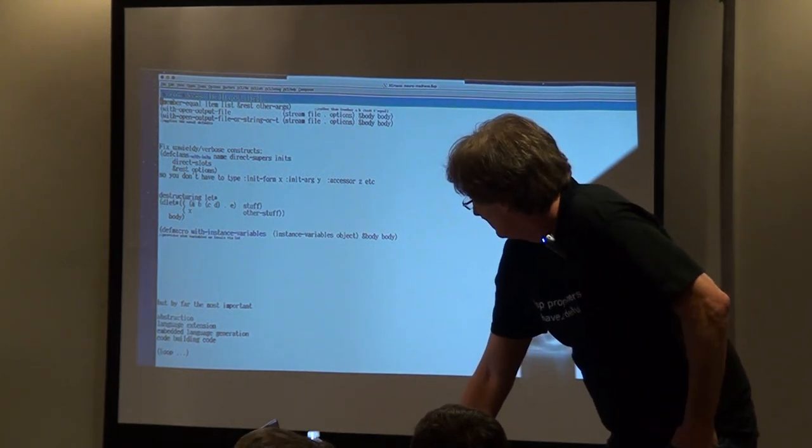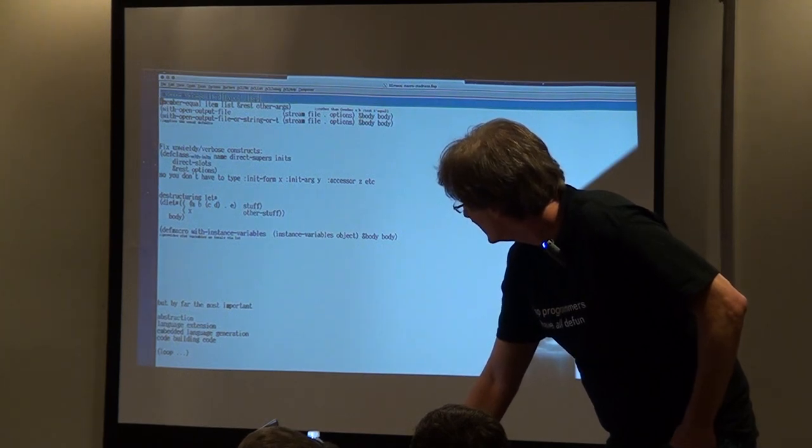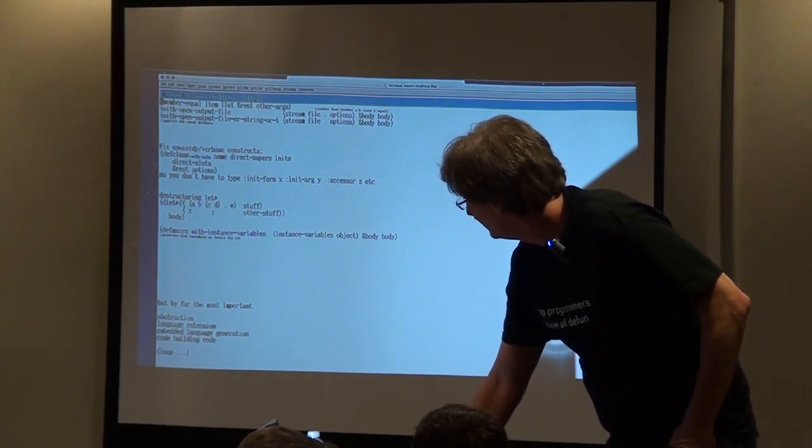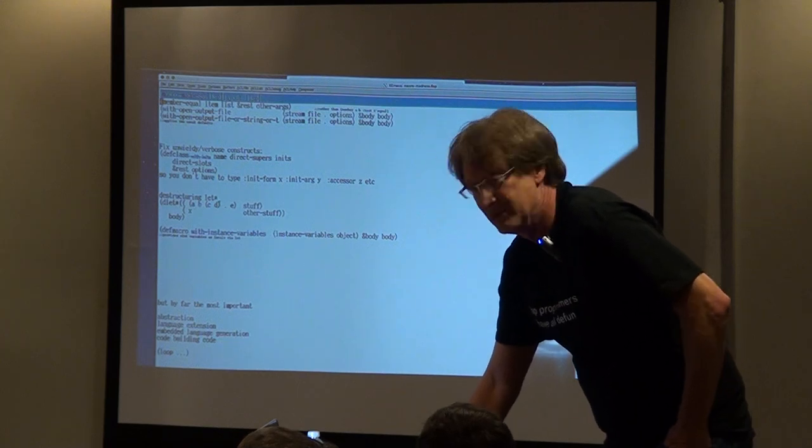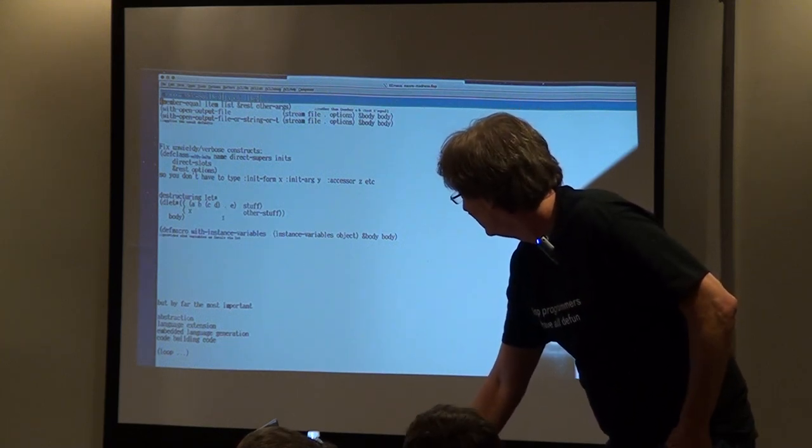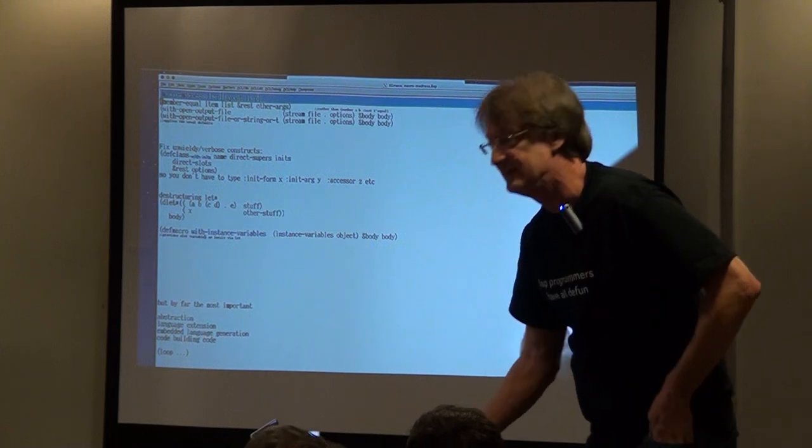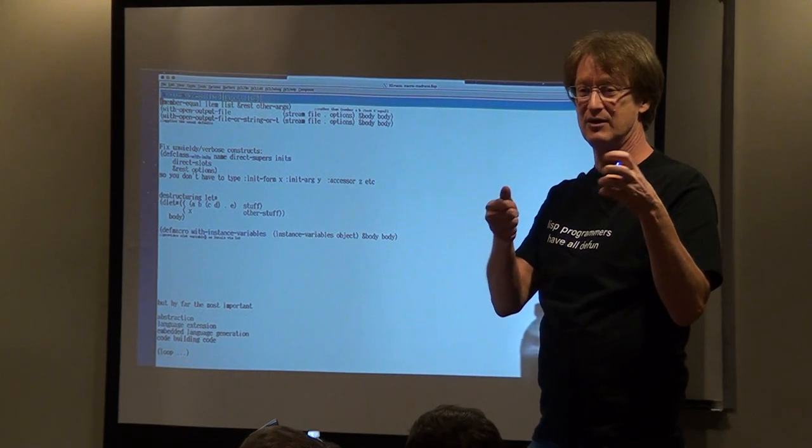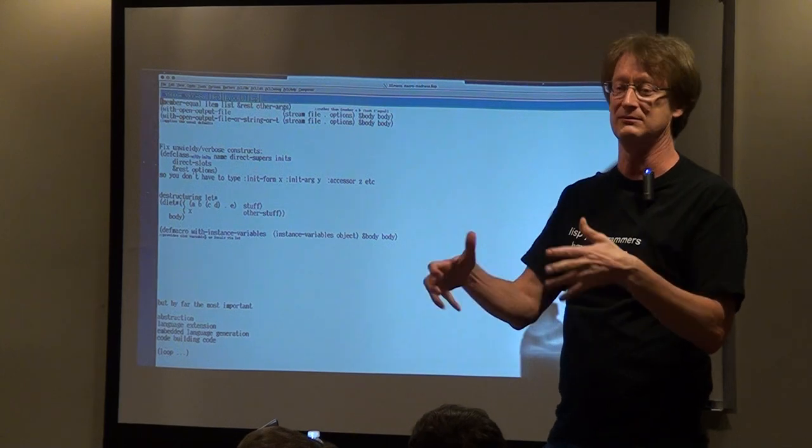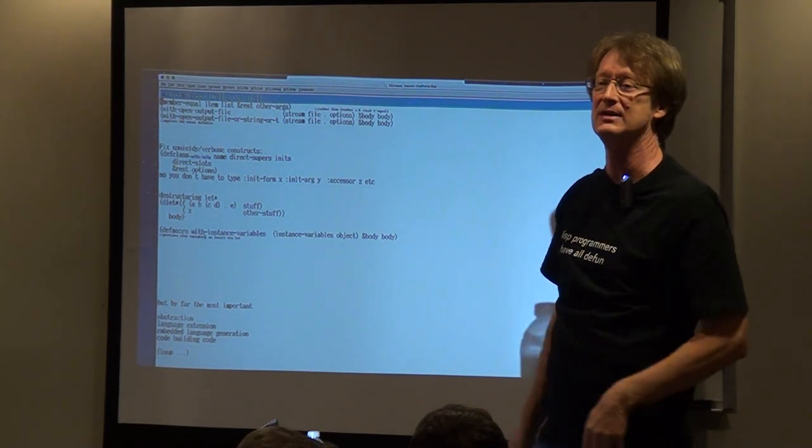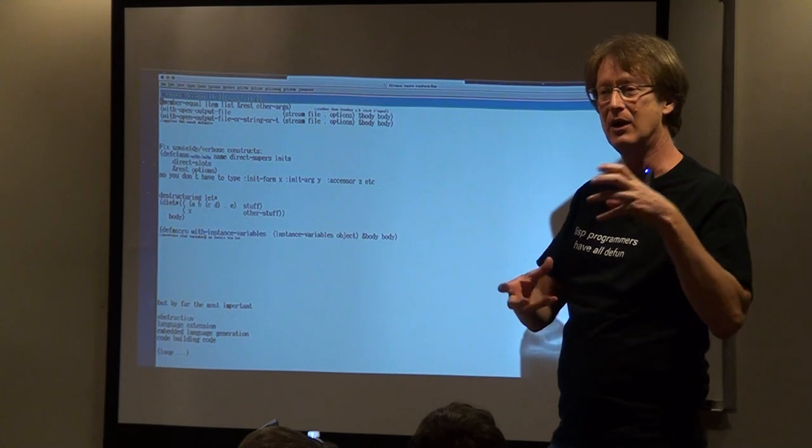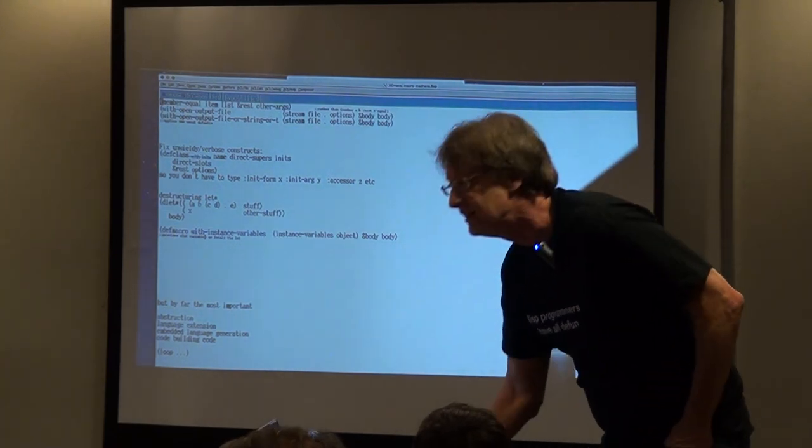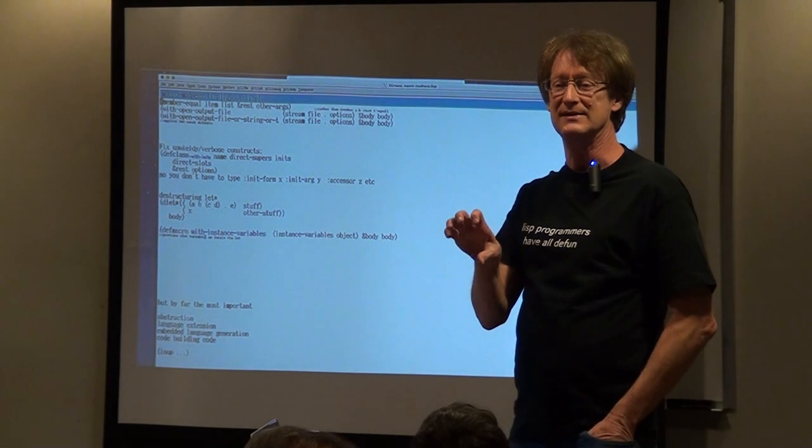A destructuring let, for example, just like loop does, you can bind a destructured set of variables. This lets you do the same thing inside of let. I have another one, def macro with instance variables. It's like a let that binds all the instance variable slots just into locals so you can deal with them as locals instead of having to do a slot accessor every time. That's kind of large and small syntax convenient things. But these are the small potatoes.